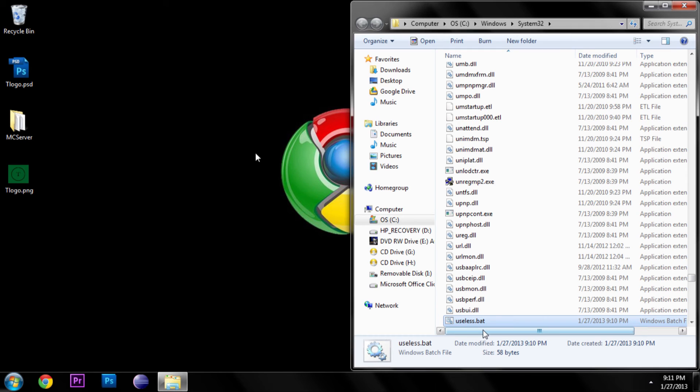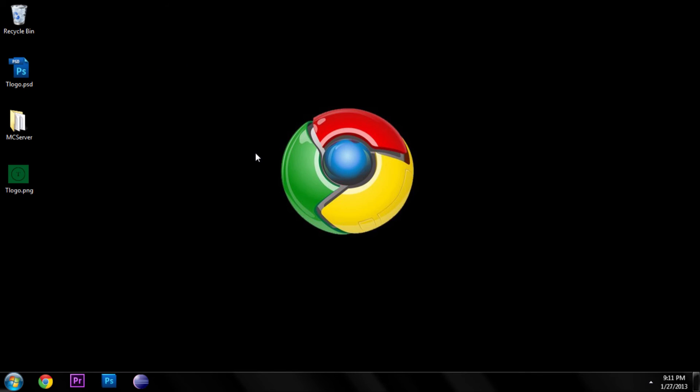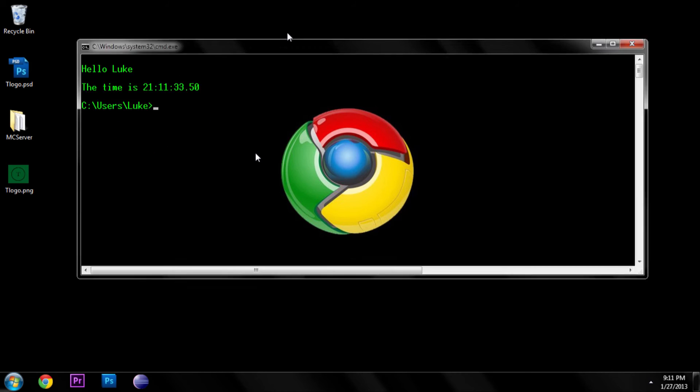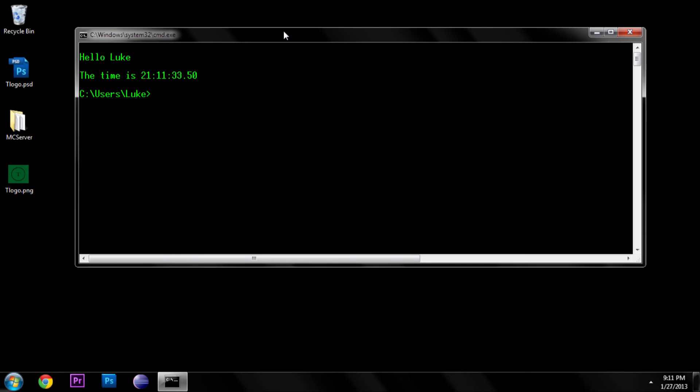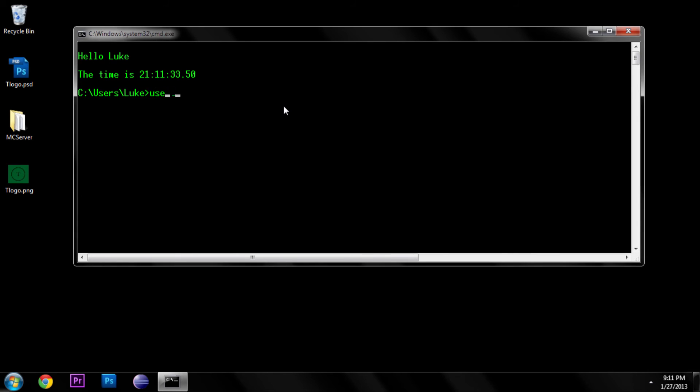So we can go ahead and close this. Open up a command prompt. And now all we have to do is type useless. It says this is a script that does nothing. Press any key to continue. And that's it.